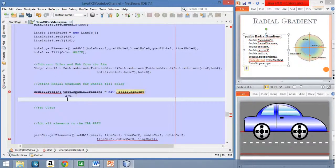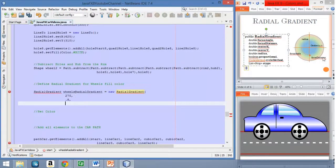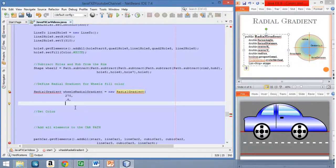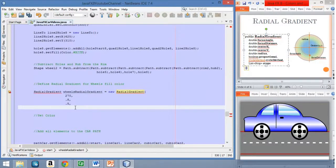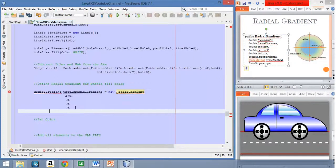We want this focus to be at 80% of the radius of the shape, so we set focus distance to 0.8. The focus point will be at that level at 270 degrees. Now we set the center of the circle — we want this gradient to start at the center of the shape, so we set 0.5 for X and 0.5 for Y.